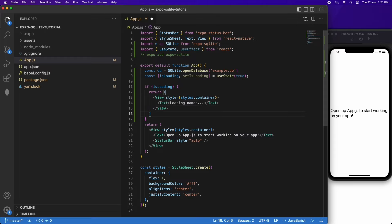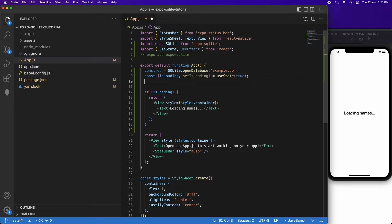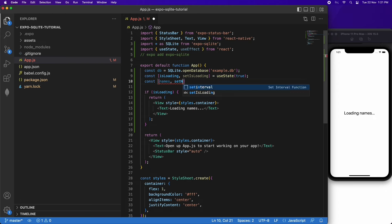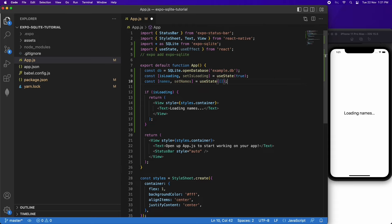I'm going to have a really simple database today — just a table of names. If you want more complex stuff or want to learn more SQLite, I'll link a useful website in the description. From there you can build your own SQLite queries and access your database and do whatever you want with it.